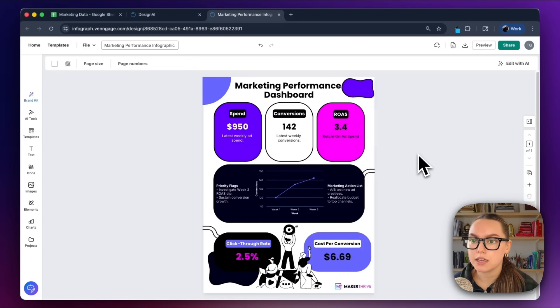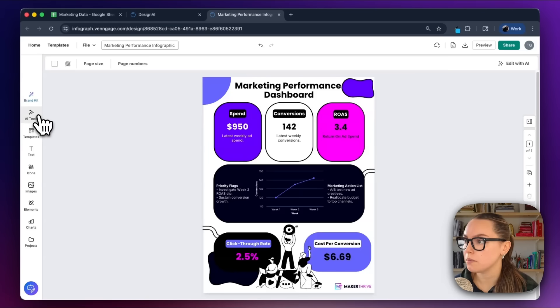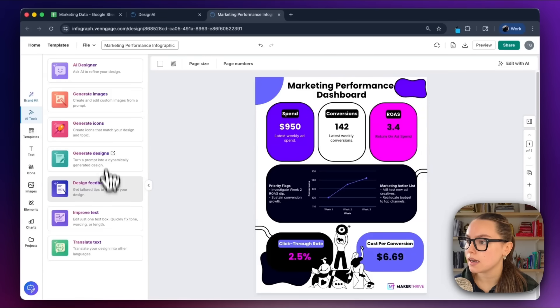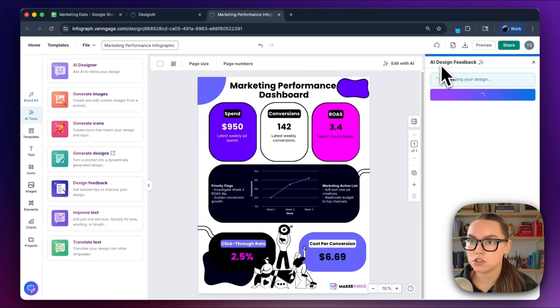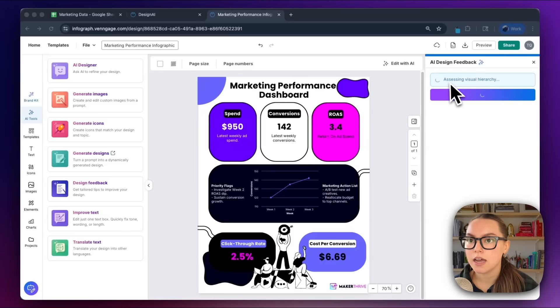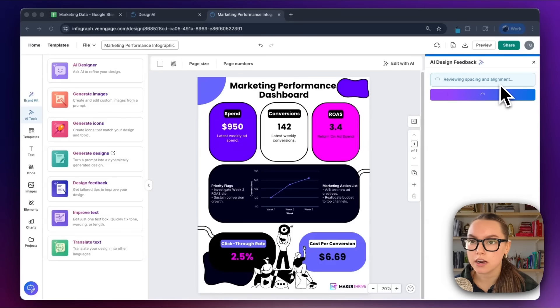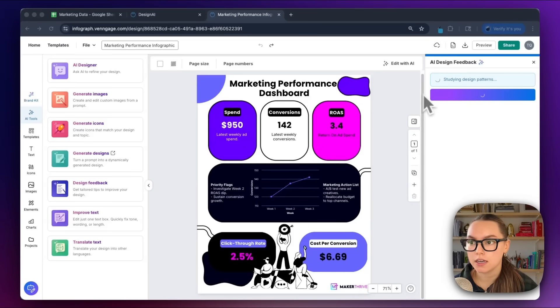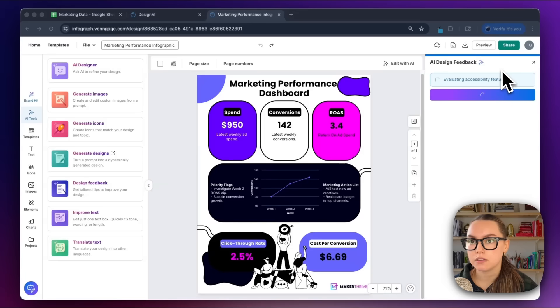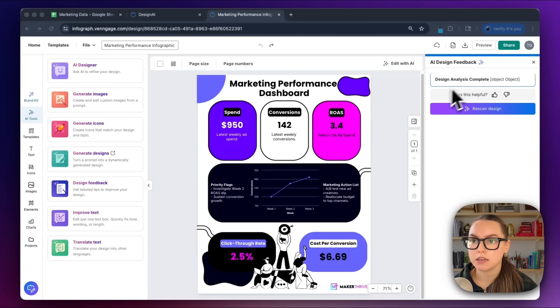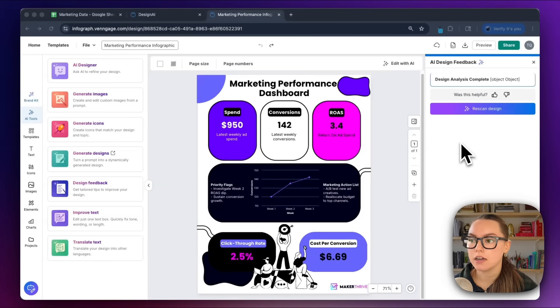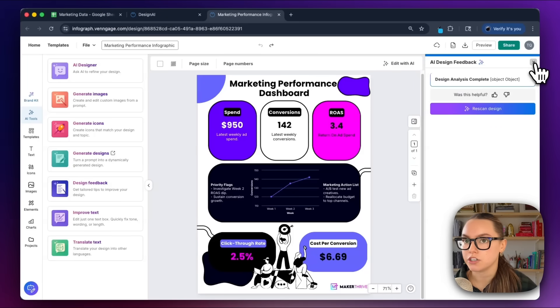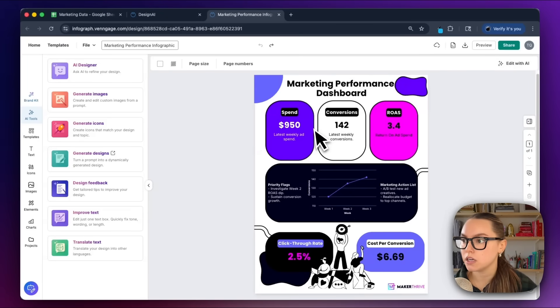Next, what we're going to do is run design feedback. I'm going to go to the AI tools here on the left-hand side and click design feedback. What this is going to do is open this AI analyzer here on the right-hand side, and it's going to assess my visual hierarchy, review spacing and alignment. So you can run this and get any feedback on your design. Okay, so we actually don't have any feedback, but if you did, it would have all of the suggestions there and you can go and apply them very easily.